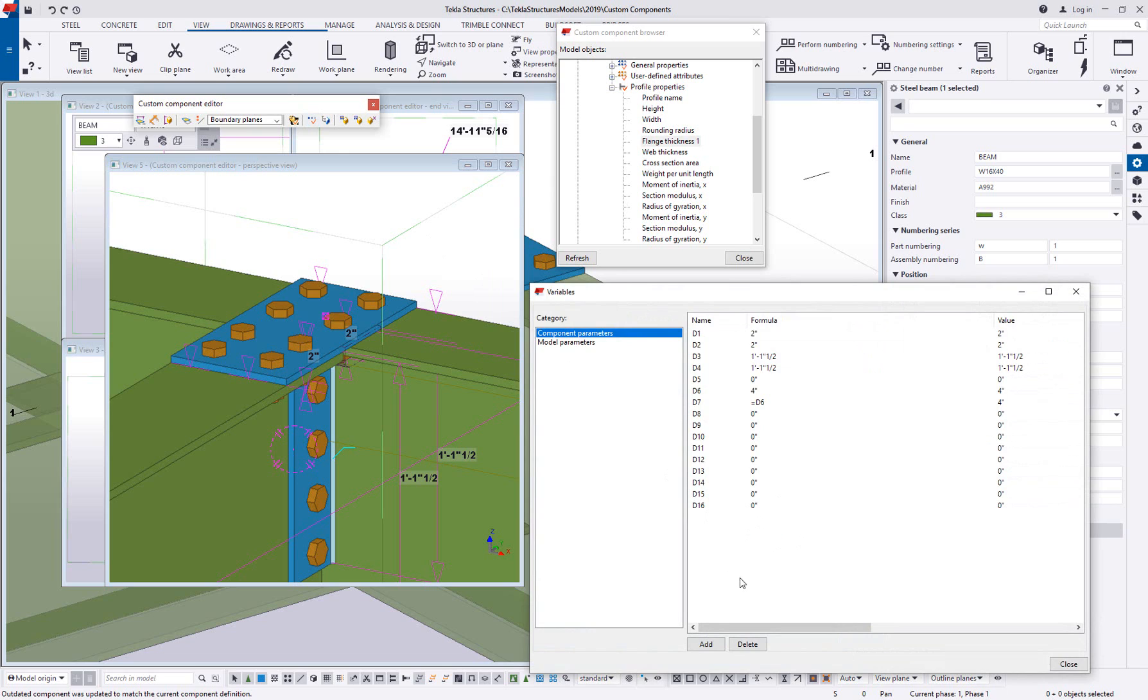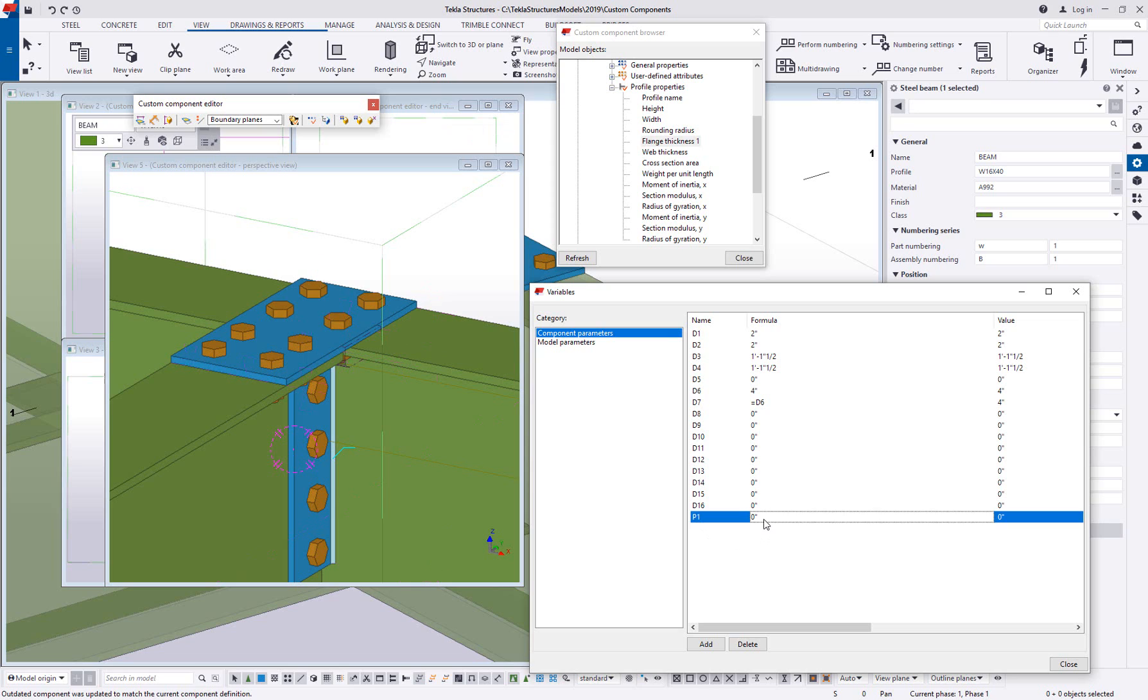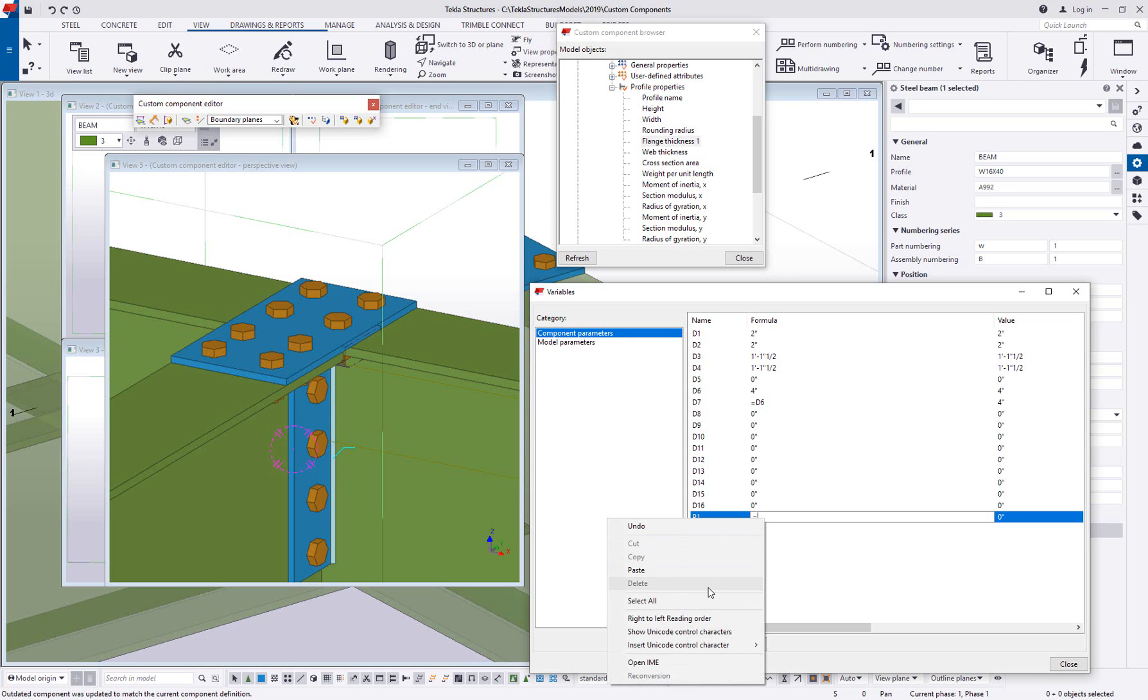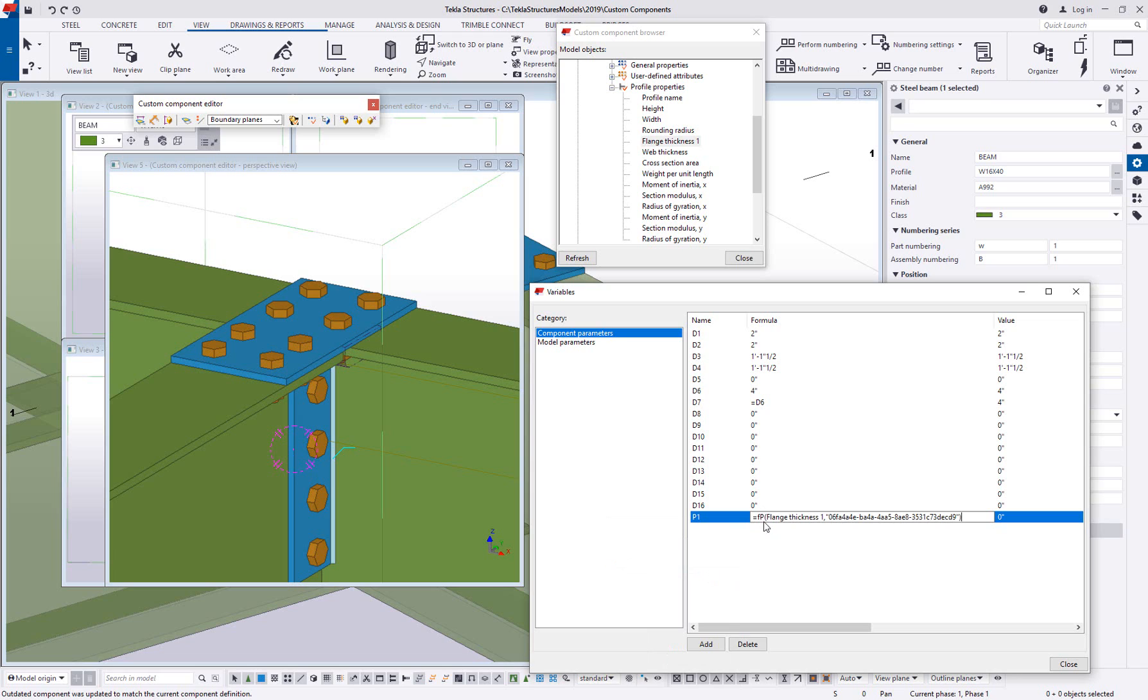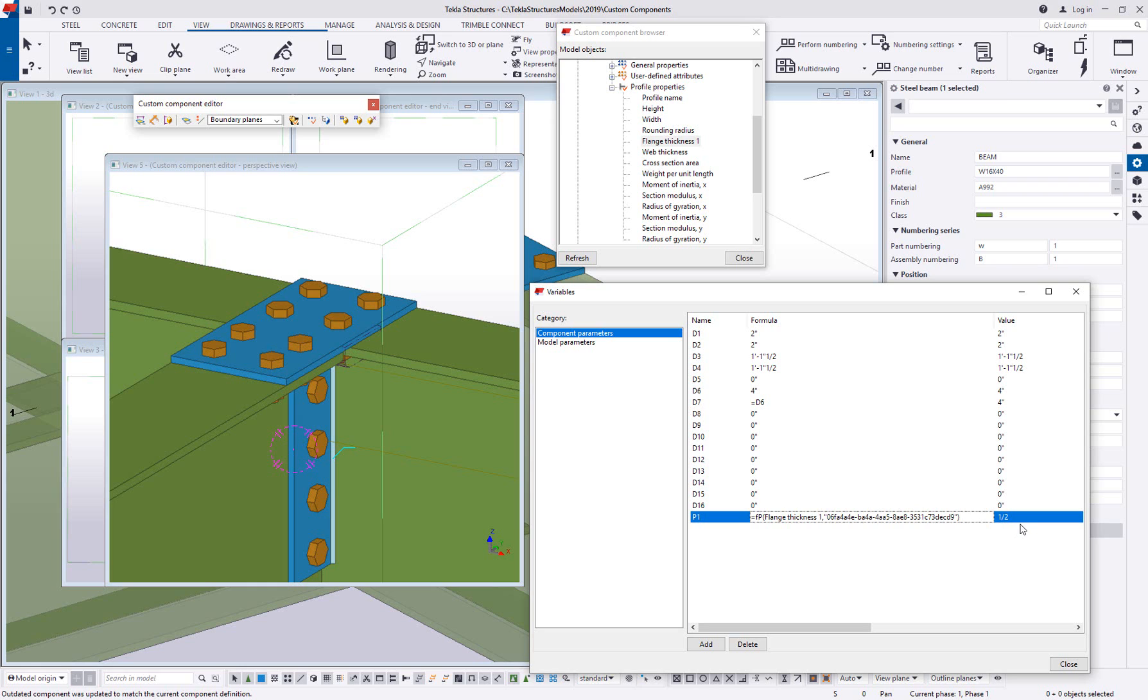So we're going to copy the reference and then go back to my variables list. And I could simply plug something like this into a direct distance variable. In this case though, I'm going to go ahead and add a new parameter type variable, which is not really tied to anything yet. And I'm going to set this up so that I want this to equal whatever I just copied from the custom component browser. So I'm going to right click here and say paste. And now you can see it's getting the property of a profile, it's getting the flange thickness one, and then it's getting the guid, so it's identifying which beam it's trying to get the flange thickness from. And when I hit enter, you can see how that value then updates automatically in my variables list.